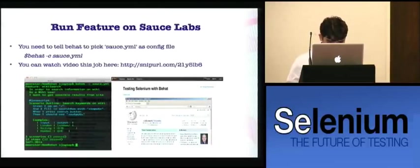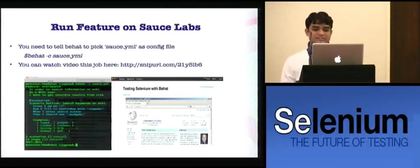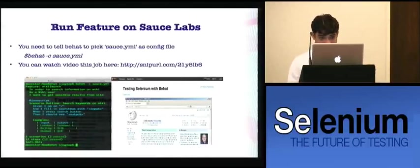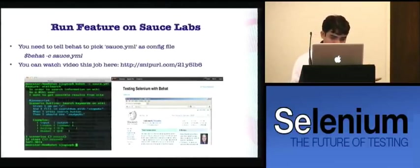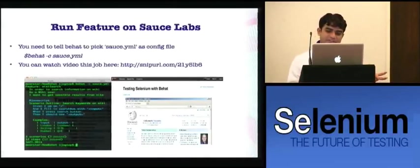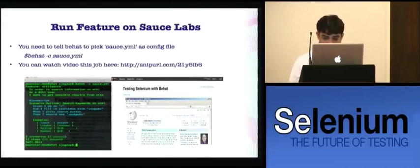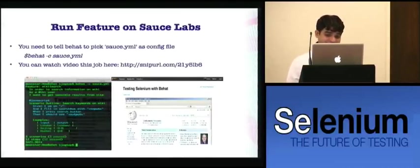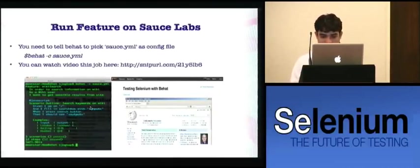To run all your test features on SauceLabs, you run the command 'behat -c sauce.yml'. When you start the test, you will see the tests running on SauceLabs and you can watch the videos there. You can see the same results as in a local browser — videos and screenshots of each step. If you wish to see the video of a particular test, you can navigate to the SauceLabs URL and watch the whole video.